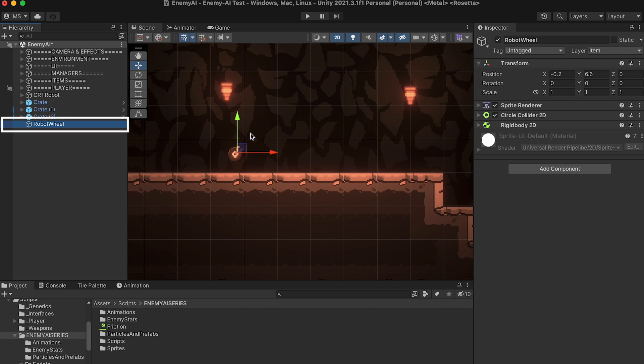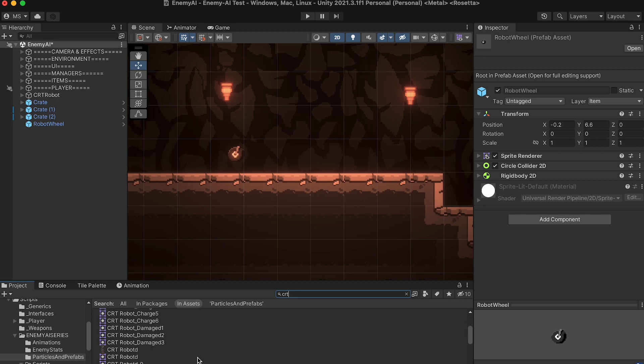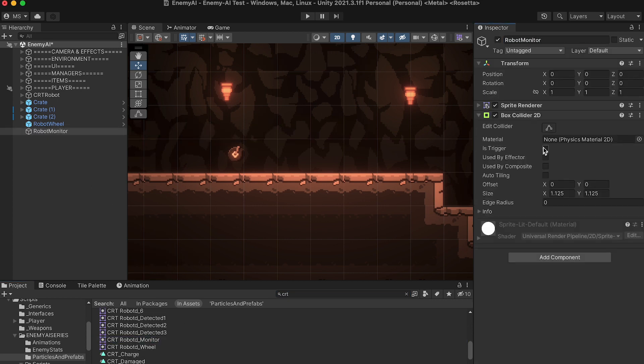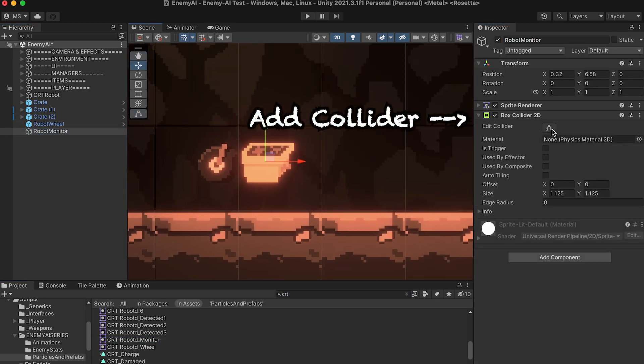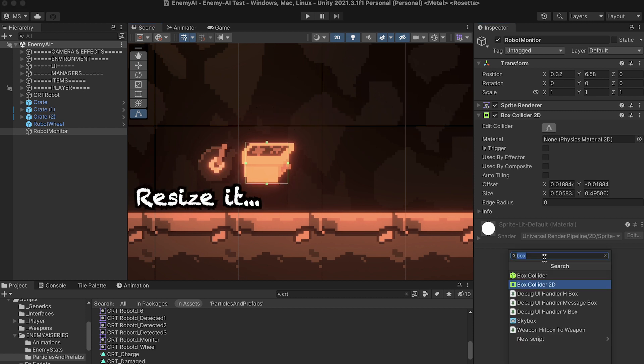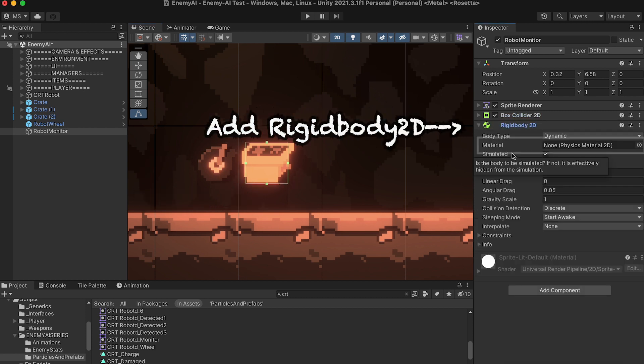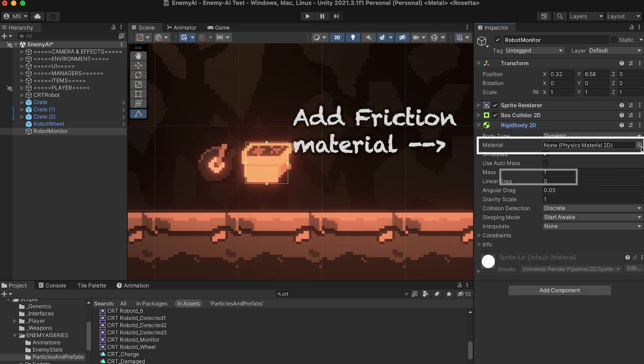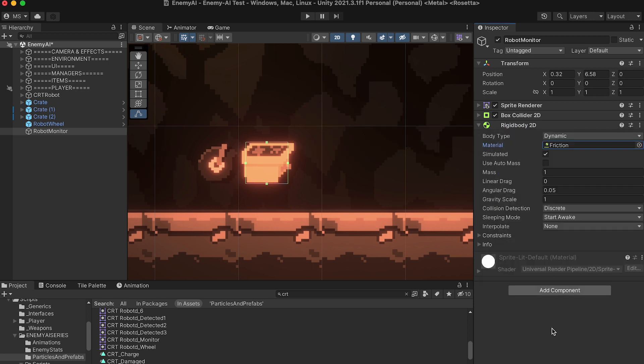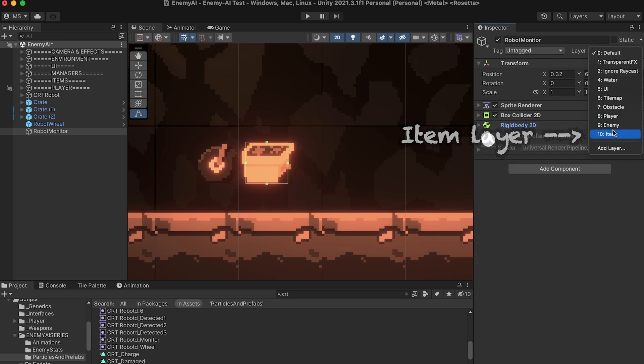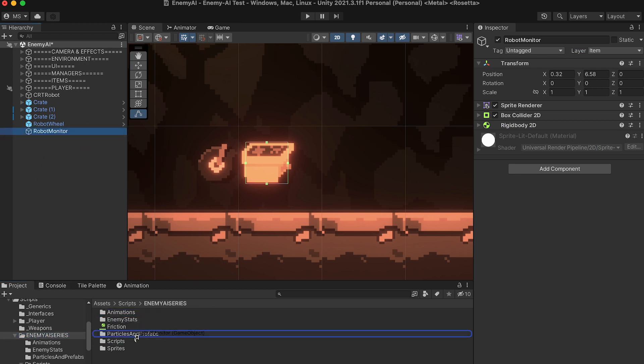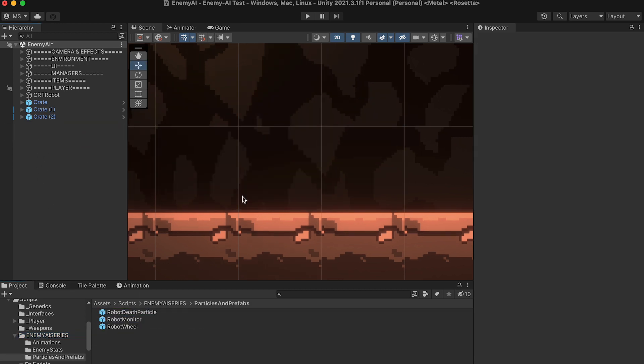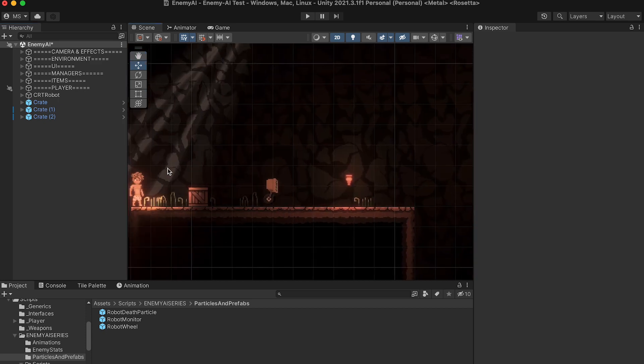Next I'm just going to drag my robot wheel into my Particles and Prefabs folder. And now I'm just going to repeat this process for the monitor. We'll rename it, move it into place, add a box collider, which we can resize to the right size, as well as a rigid body. I'll add my friction material, and remember to add this to our item layer. We can now drag our robot monitor down into our Particles and Prefabs folders. And with that done, we can delete them from the scene. We are ready to get started coding.